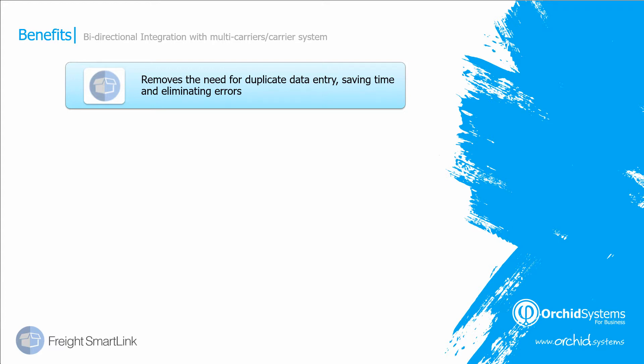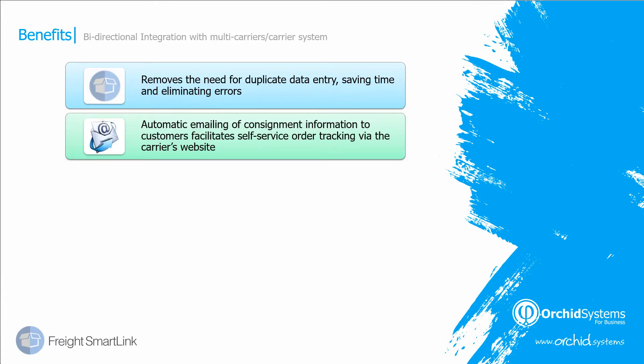We could have emailed the customer the consignment note details at the time the consignment note number was imported back against the shipment review, allowing the customer to do a self-service on the tracking carrier's website.